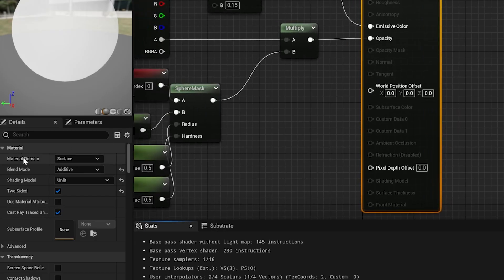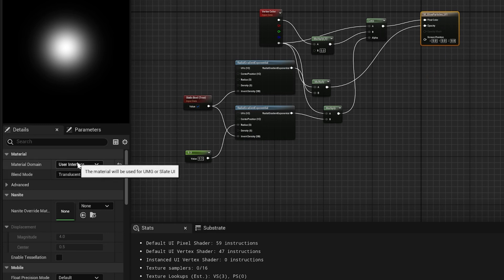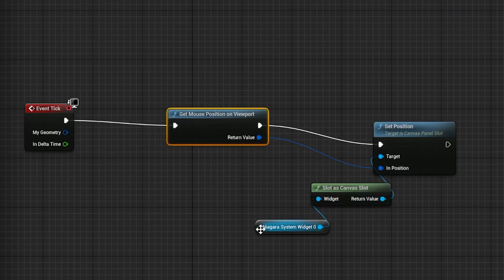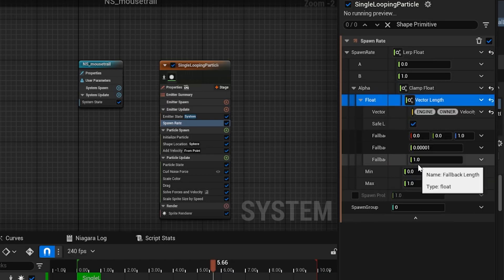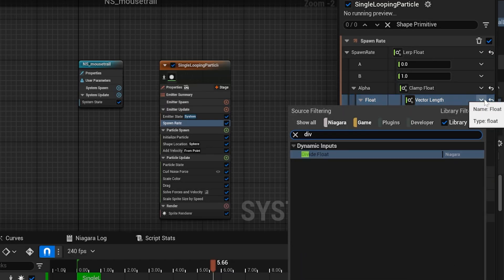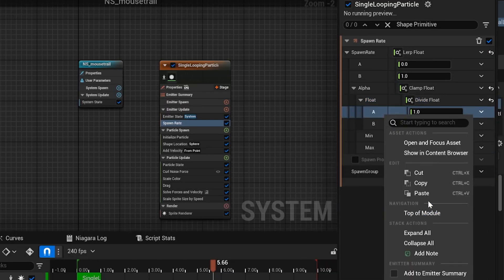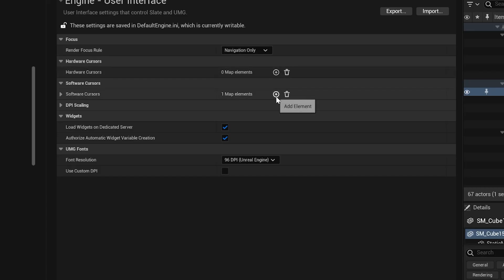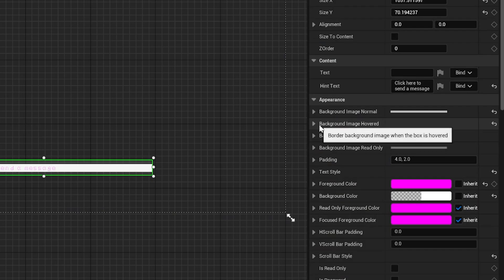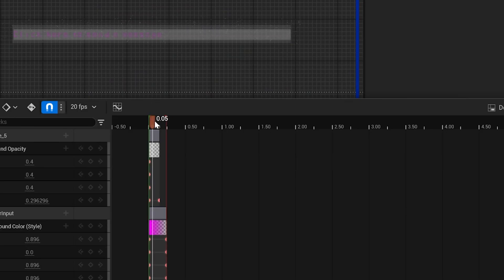The default sprite's material domain is set to surface, so I made my own glowing material, which was set to user interface. I coded some particles to follow the mouse, but I wanted more particles to appear the faster the mouse moved. I made my spawn rate lerped between 20 and 1500, depending on the mouse's velocity. I swapped the cursor for my own and changed the button's background to on hovered.